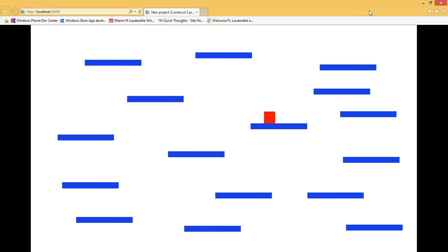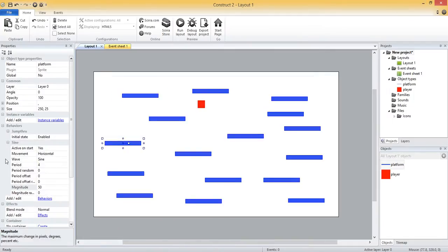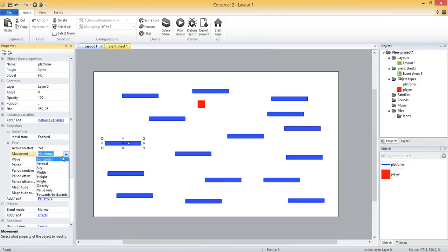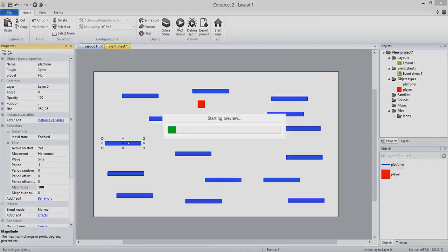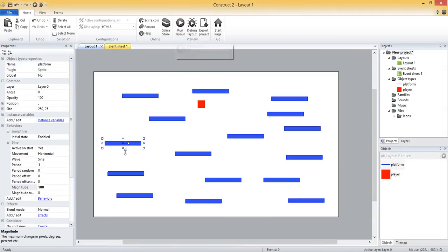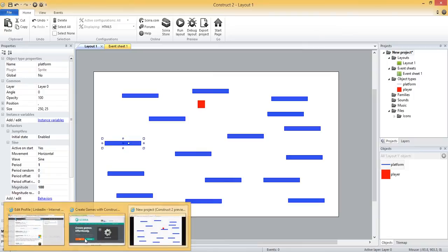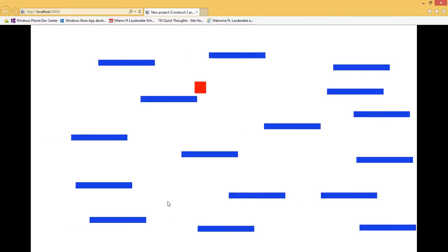Let me minimize that. Let's change them to vertical, or actually let's leave them horizontal for now. Let's change the period to 1 which should make them move faster, and then let's change the magnitude to 100 which should make them move a greater distance horizontally. So now let's run again and take a look at what that looks like now.